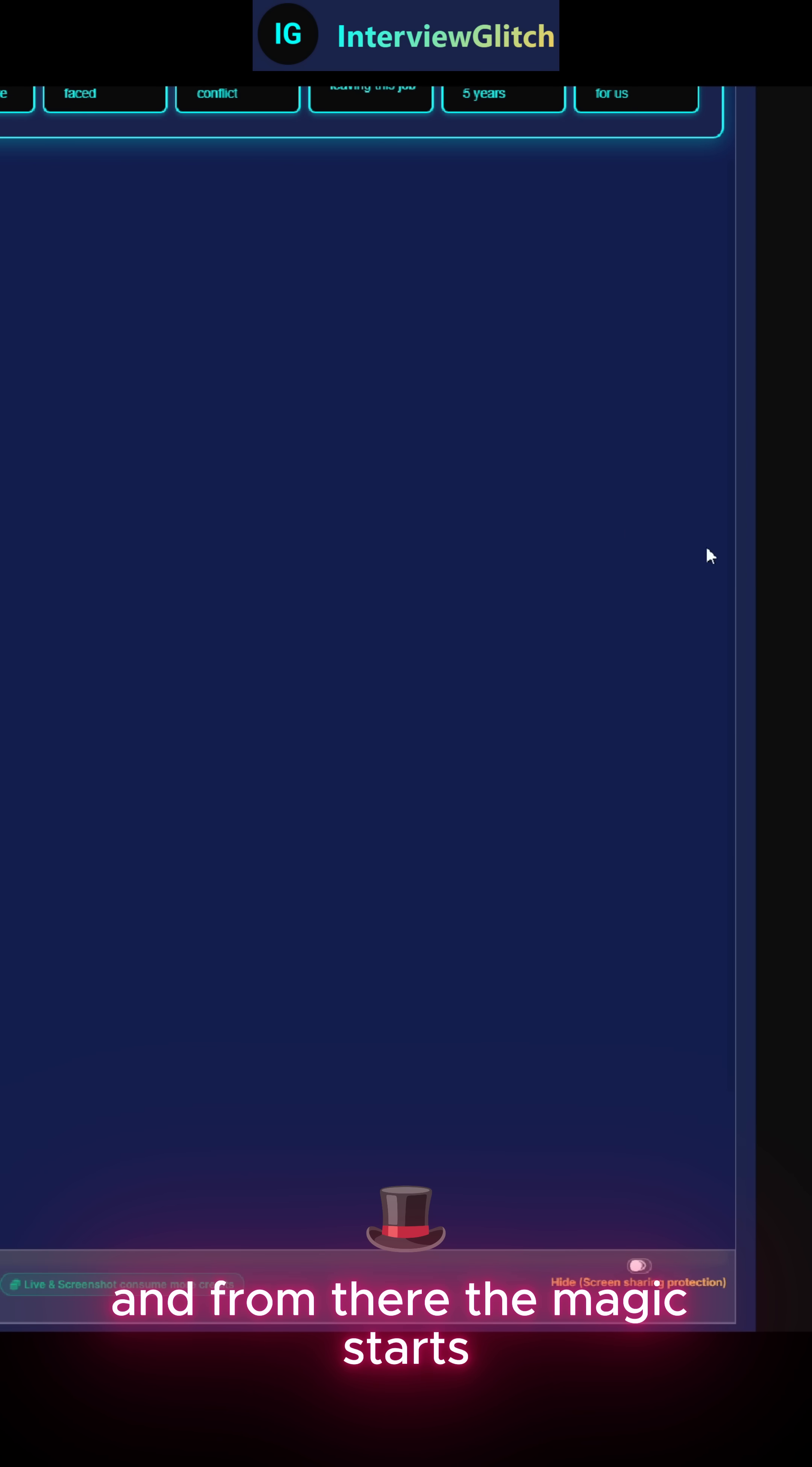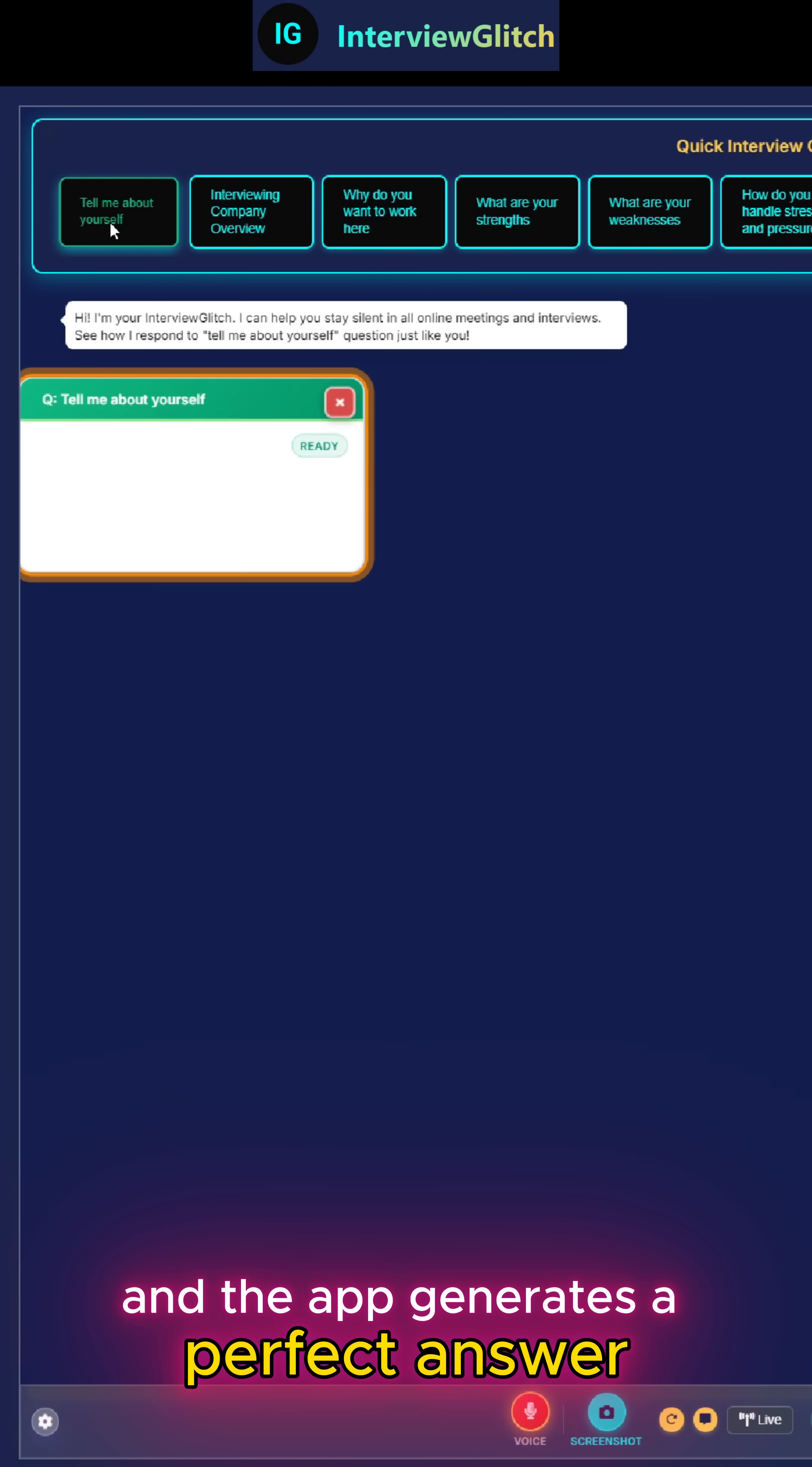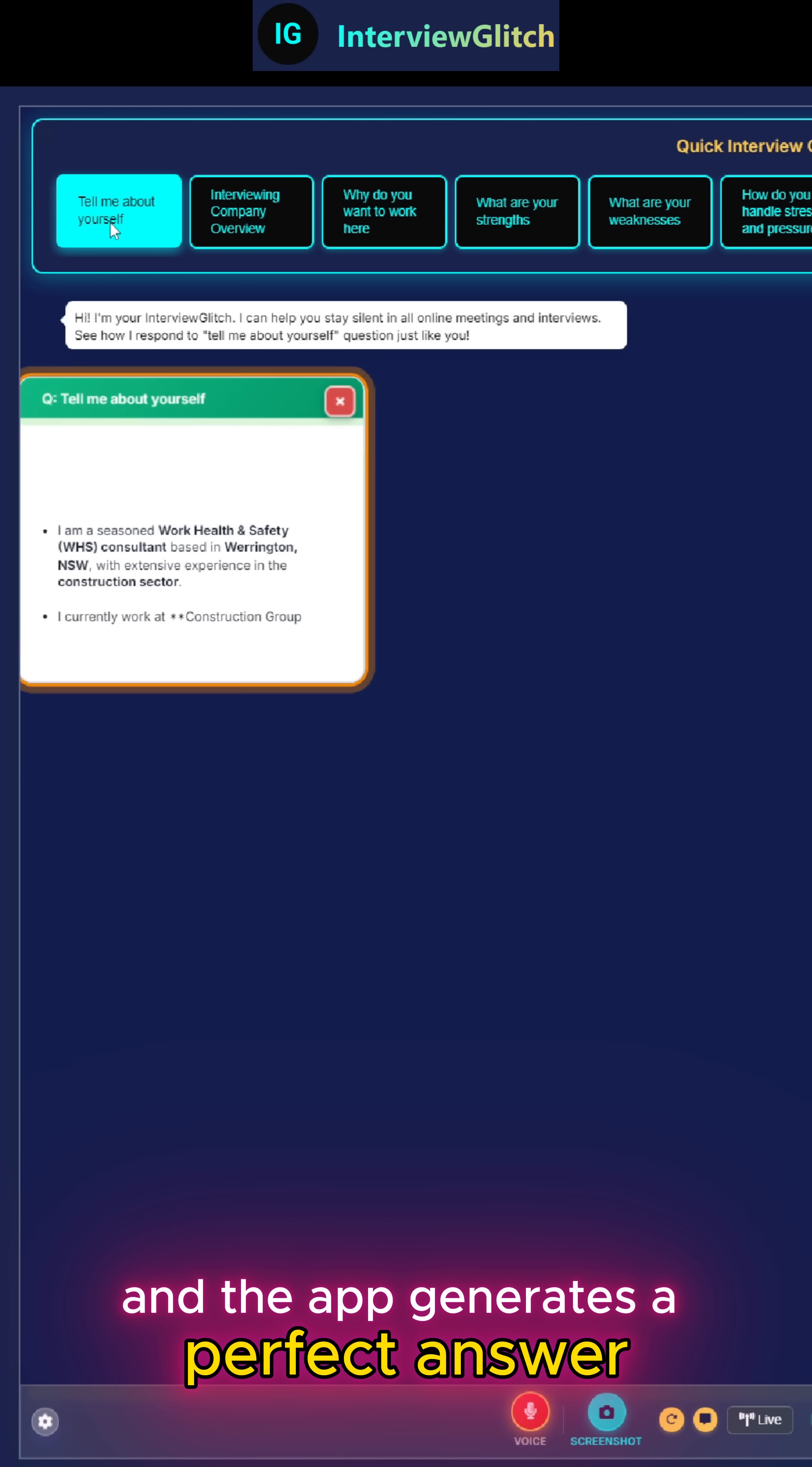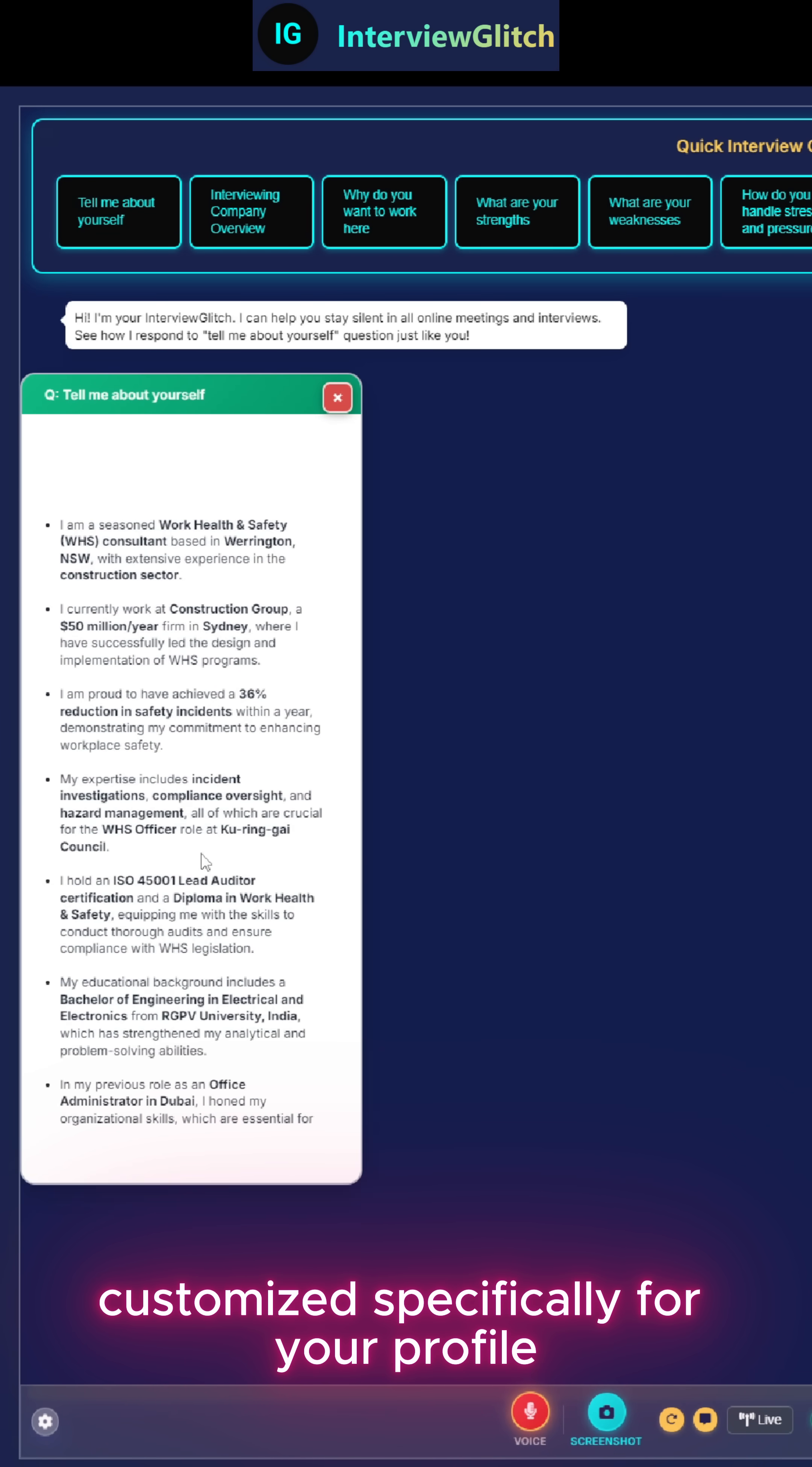And from there, the magic starts. Click Tell me about yourself and the app generates a perfect answer, customized specifically for your profile.